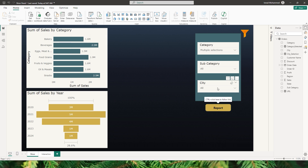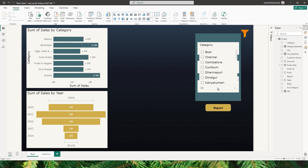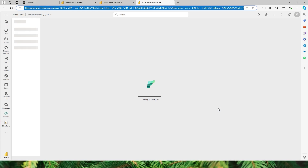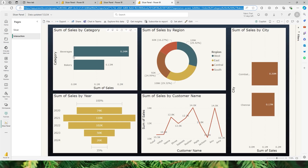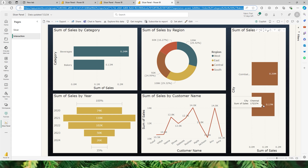Likewise, I can also filter by city. I can have multiple selections — for example, Chennai and Coimbatore. Clicking on the report icon will take me to the Power BI report with detailed information filtered by category beverages and bakery, and also filtered by city Coimbatore and Chennai.